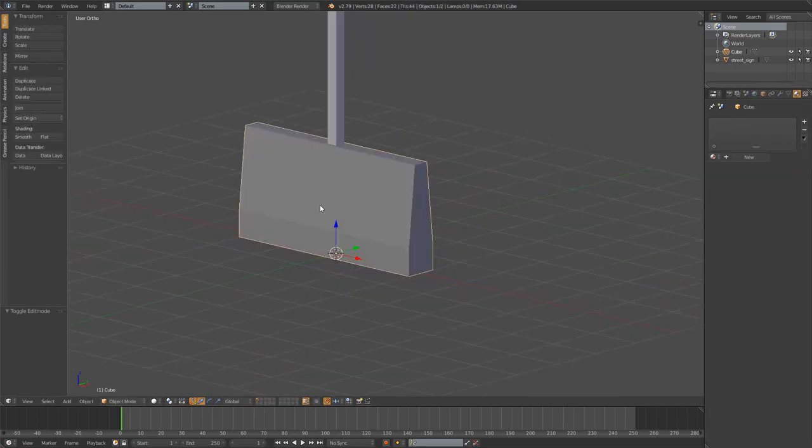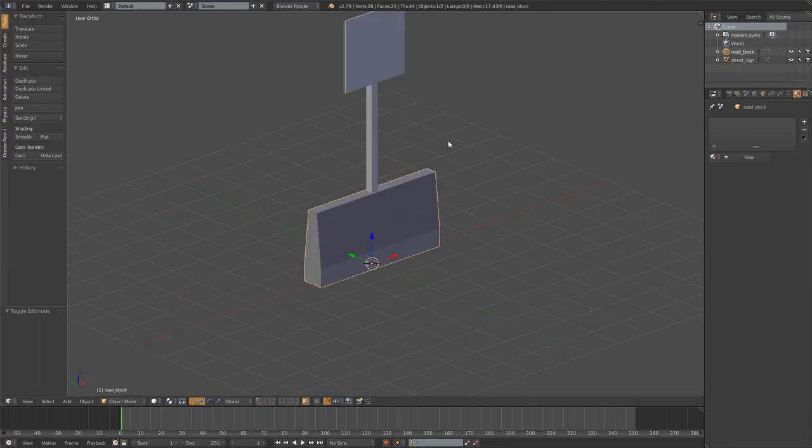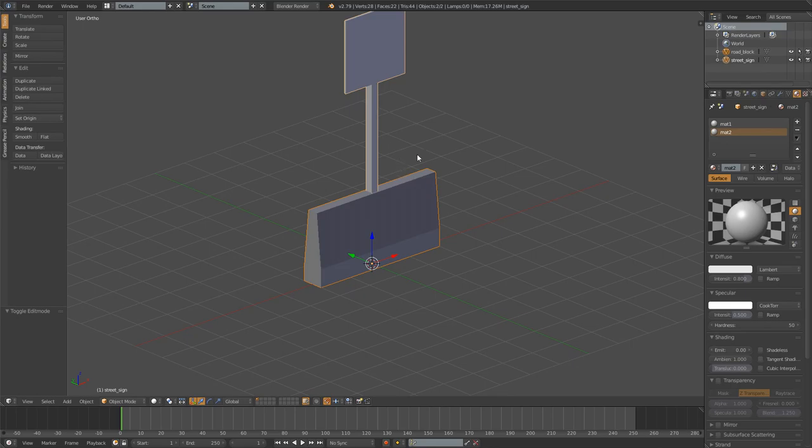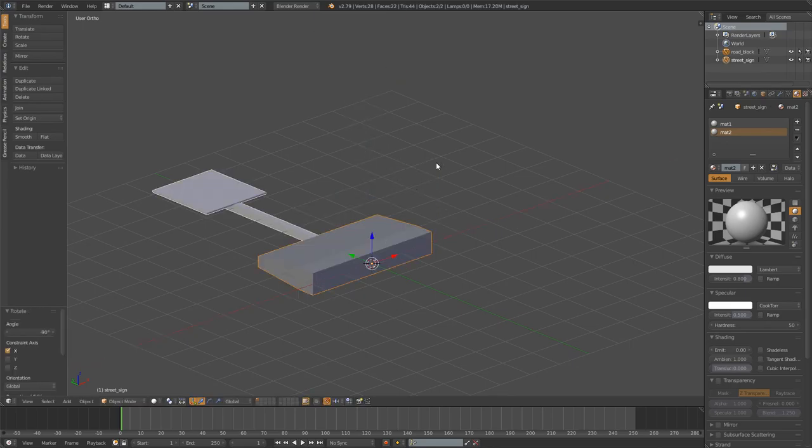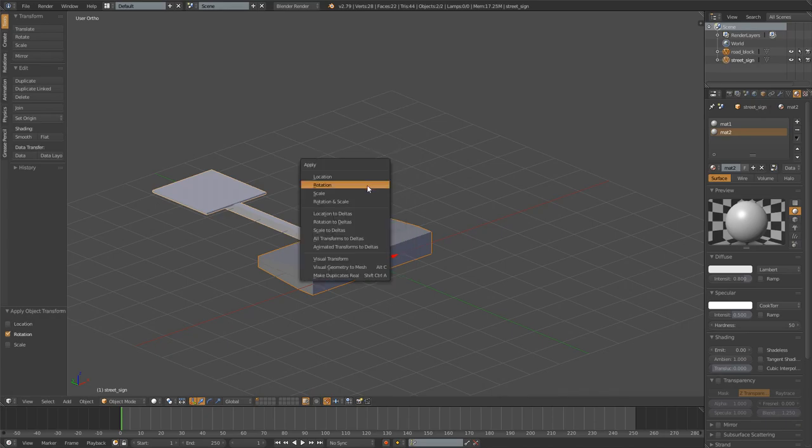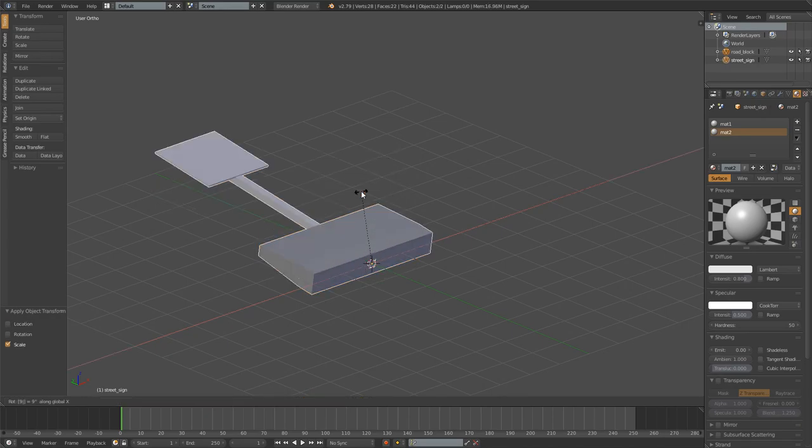And I'm going to rename it to road block. Before exporting all of this I'll select both of them. Press RX minus 90. And then apply the location, rotation and scale with ctrl A. And then just bring it back with RX 90.